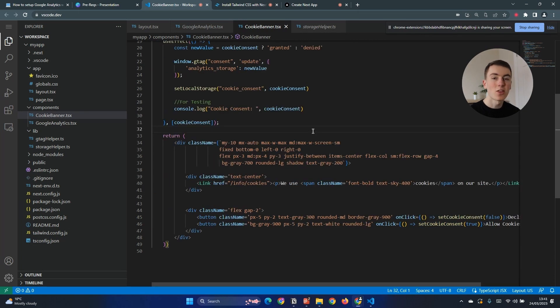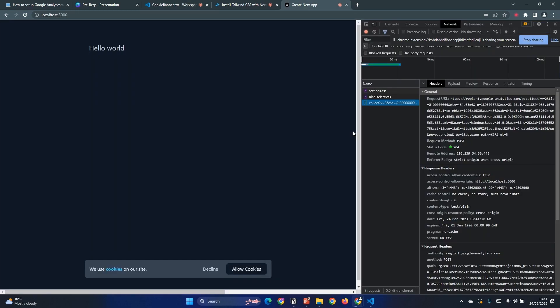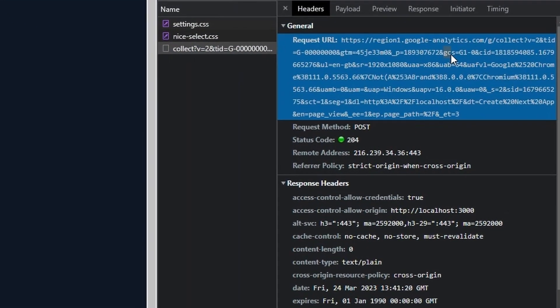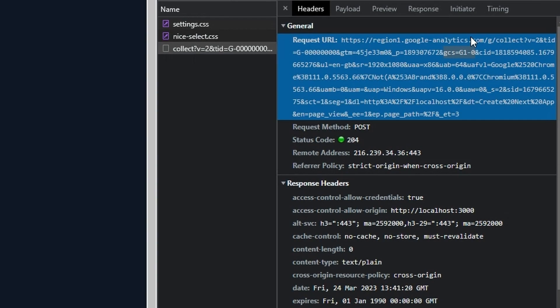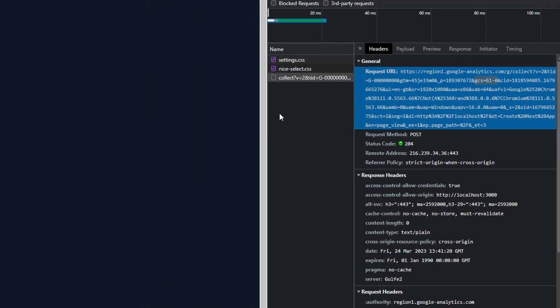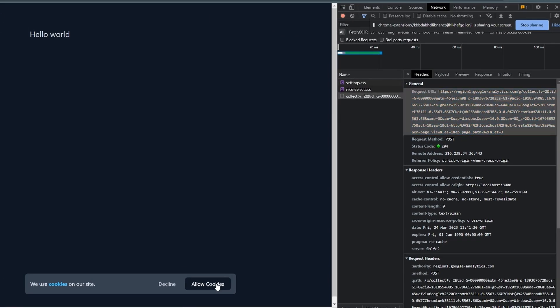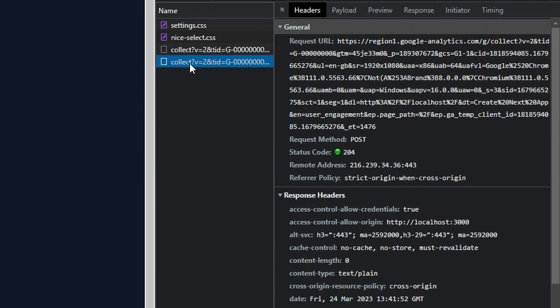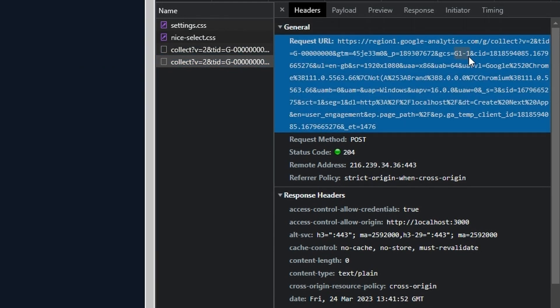Now that our cookie banner is updated to use consent mode, if I reload the application, go to the network tab and go to this collect message again we can see or we can look for the GCS tag which here is set to G1-0. So 0 means that we've denied the analytic storage which means it won't store any cookies. If we click allow we can see the new request comes through and this is now G1-1. So that 1 means that we've now accepted cookies.